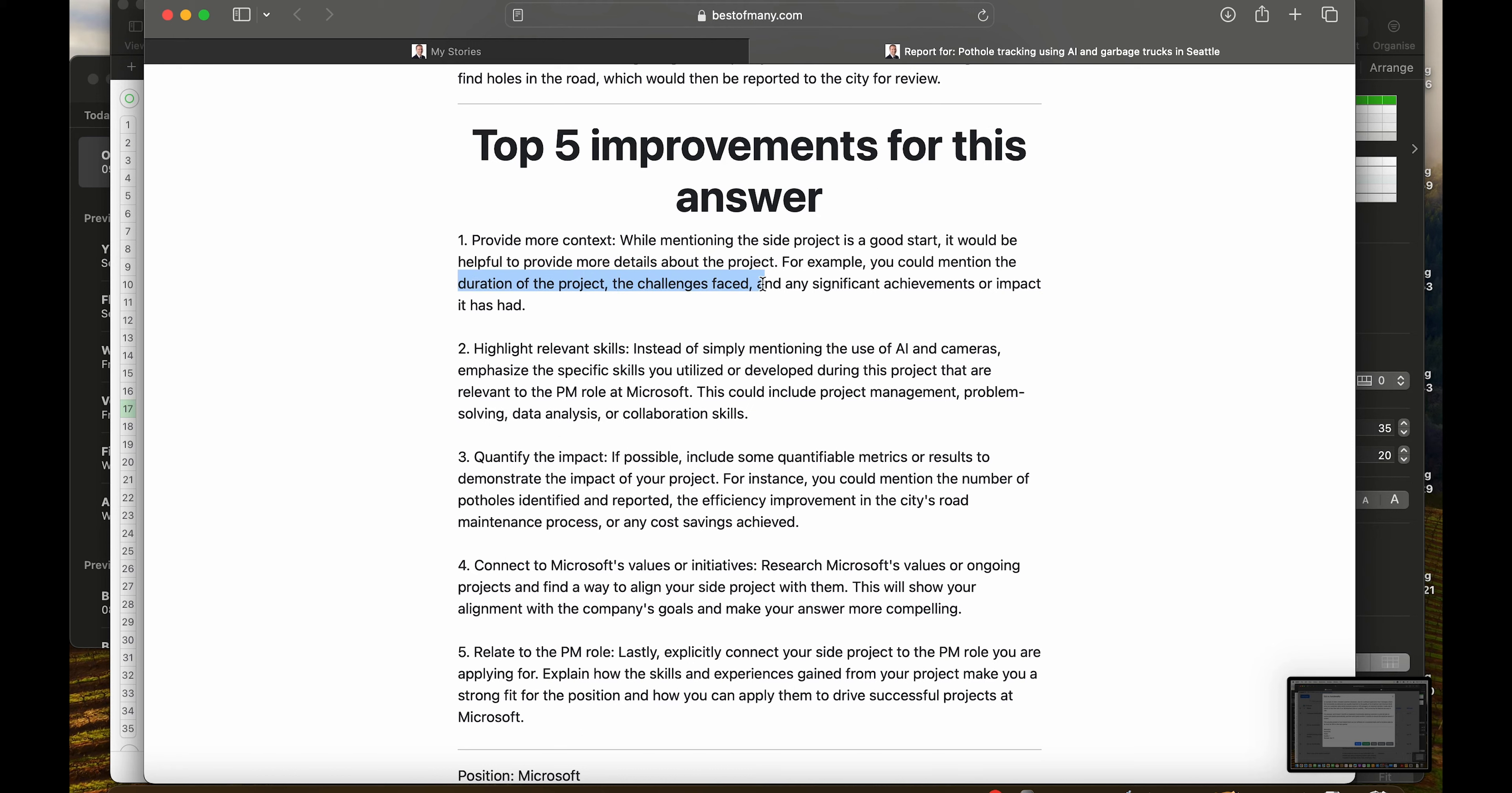Quantifiable information, challenges, a bit of dramatization, and achievements, metrics if you want.